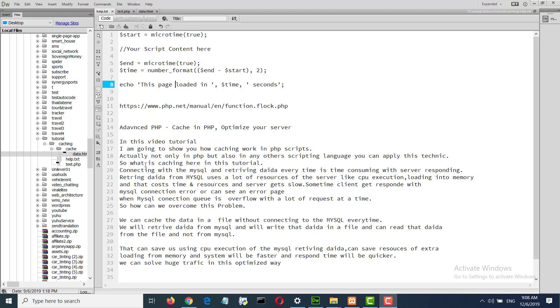So what is caching? Here in this tutorial, connecting with MySQL and retrieving data every time is time consuming, with the server responding and retrieving data from MySQL using a lot of resources.